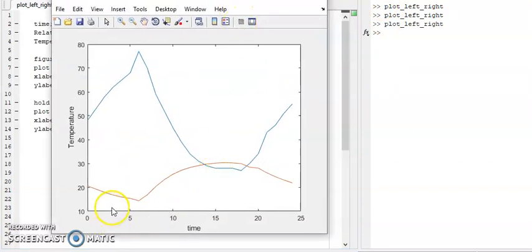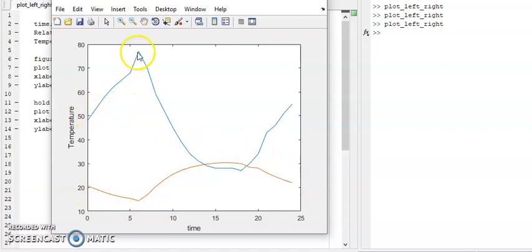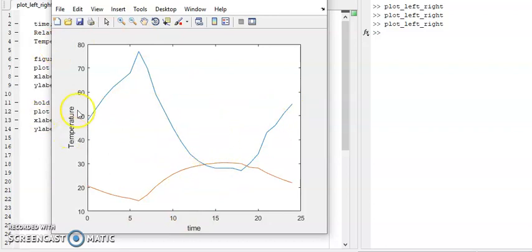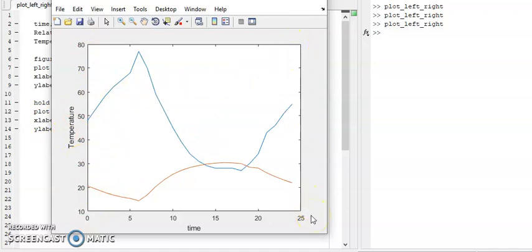Now you can see the variation of temperature — the red line is the variation of temperature and the blue is the variation of relative humidity. Instead of plotting this figure like this, I want to keep the temperature on the left side and humidity labeling on the y-axis, so that will give a lot more meaning.